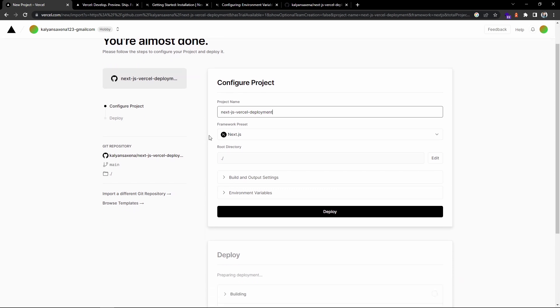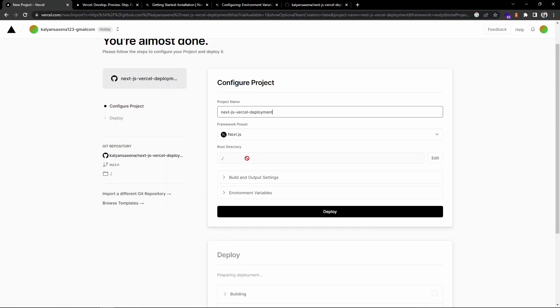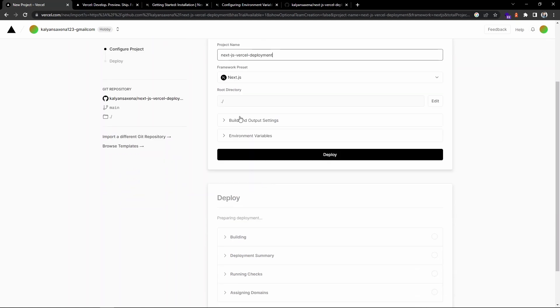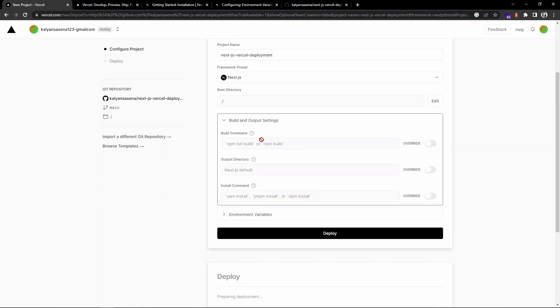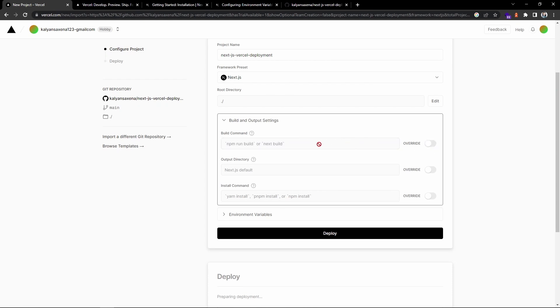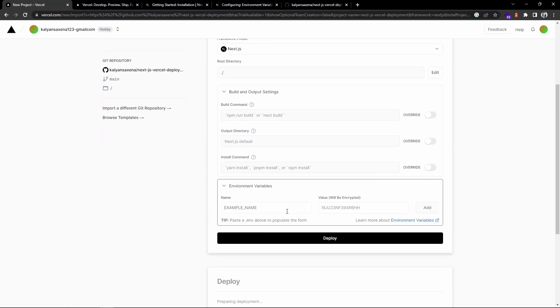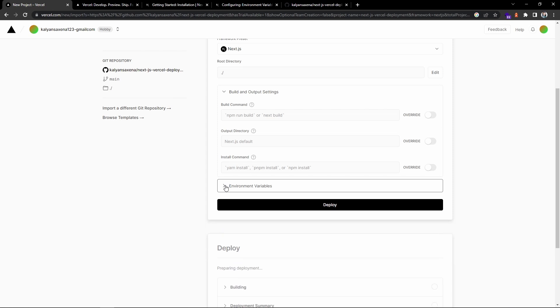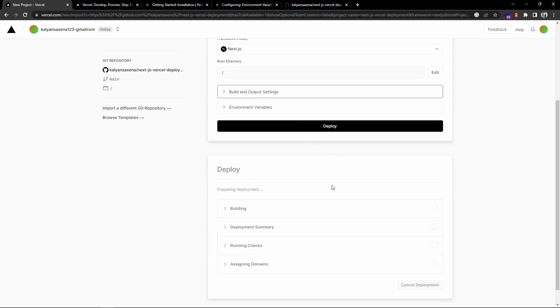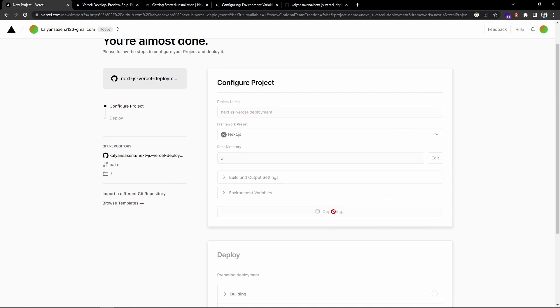This is the project name and framework. Build and output settings will use the default commands. In case you want to override, you can go ahead and select this option. I'm going with the default options which are fine for us. If you have any environment variables, you can provide them here. Currently I'm not giving any variables. Let's click on deploy.